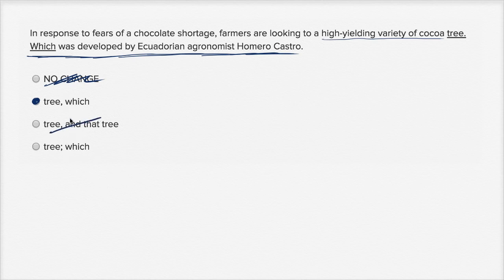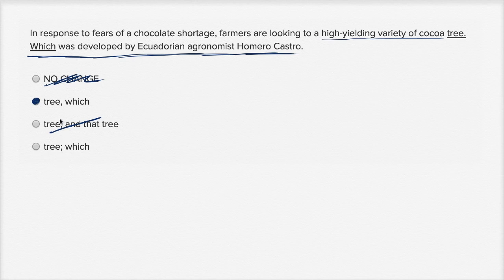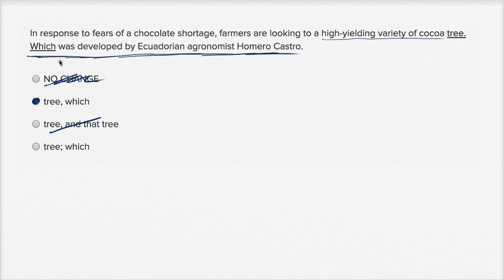The last choice is just like the second choice, but instead of a comma, we have a semicolon. The reason I prefer a comma over a semicolon is that I view a semicolon as separating two clauses that can almost stand on their own. A comma, for the most part, separates clauses where the second can't stand by itself. 'Which was developed by Ecuadorian agronomist Homero Castro' can't stand as a sentence on its own, so I feel good about the comma. No need to over-complicate things if the simpler tool works.